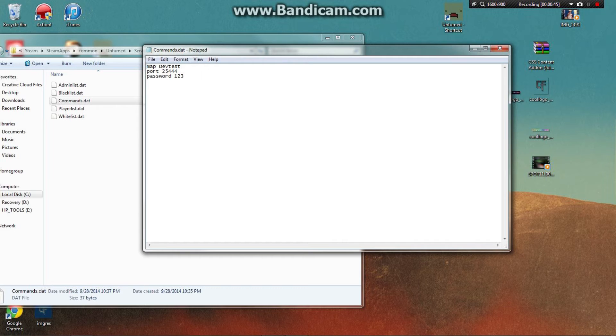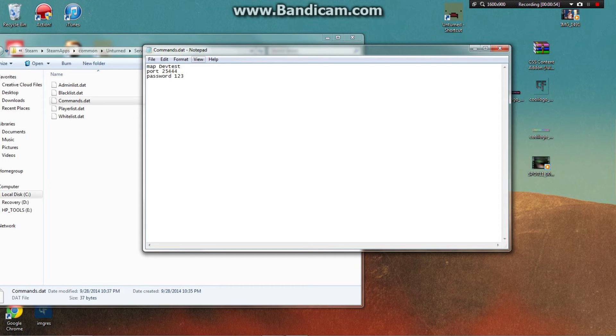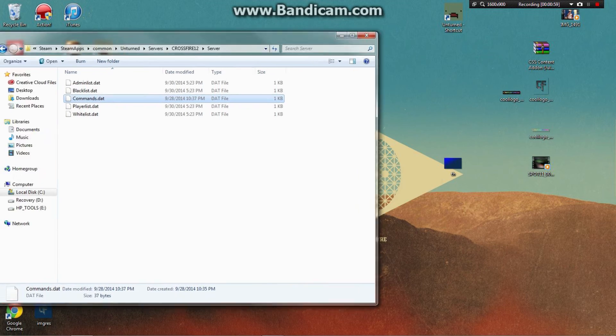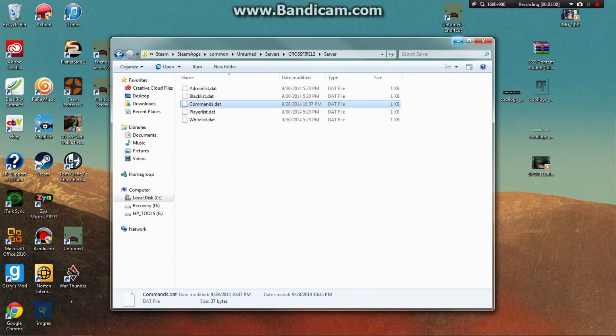Type the map name with capital letters, like 'PEI', then 'port 25444', then 'password' is whatever password you want. That's basically all I wanted to say - the video really cut out.